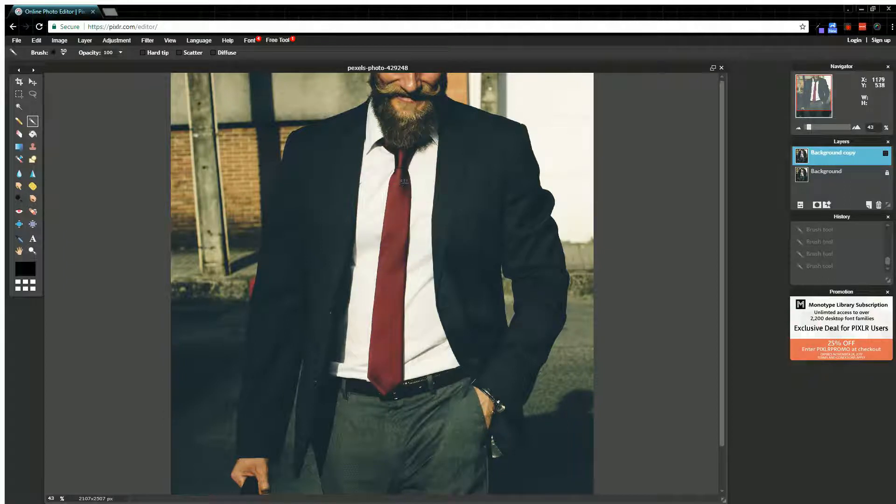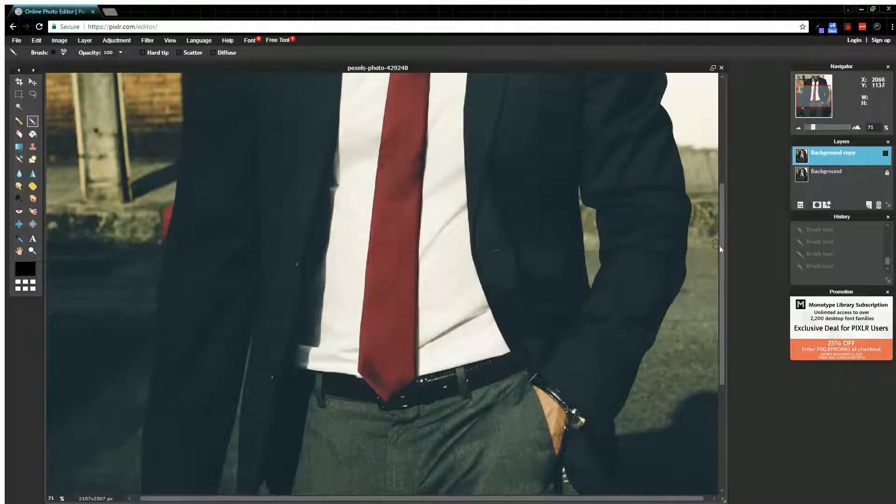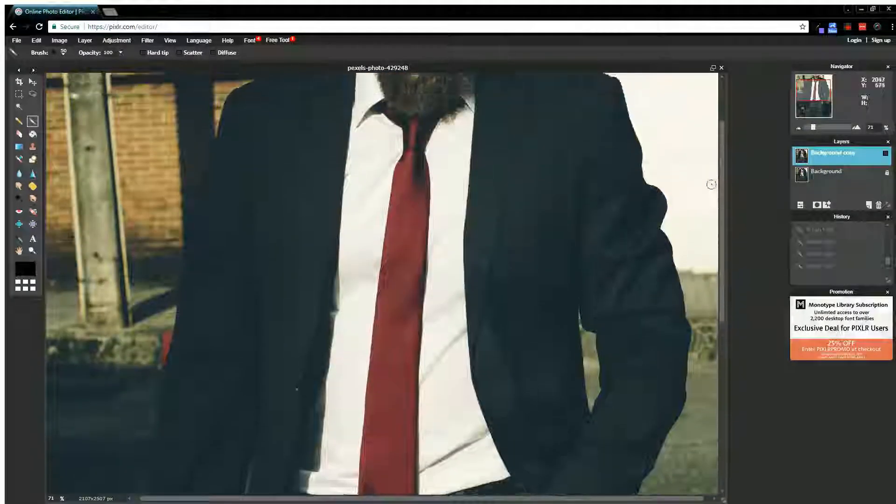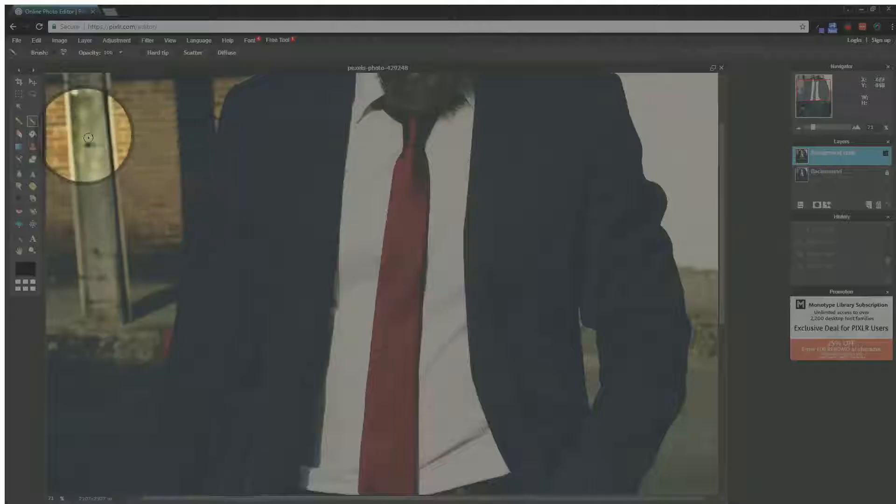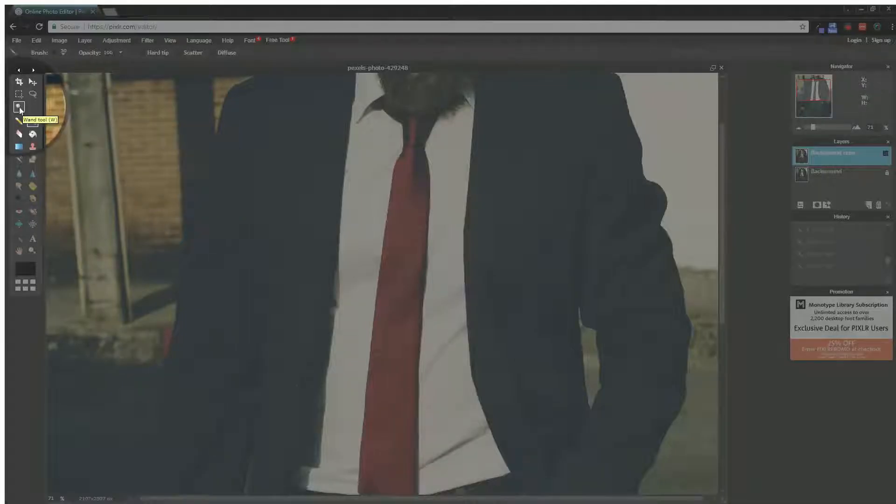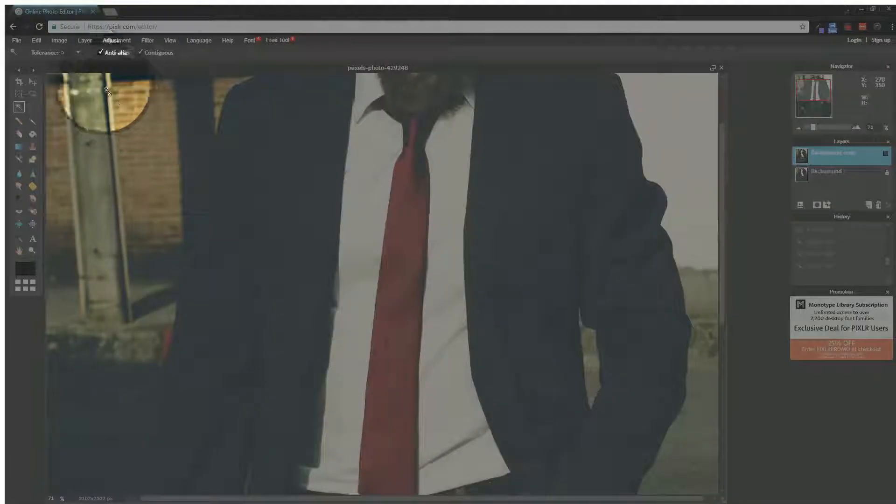If I zoom in here on his tie, we'll go through the selection process which is the first part of this. So I'm going to come right over here to my magic wand tool, click on that and you want to pay attention to the tolerance up here.